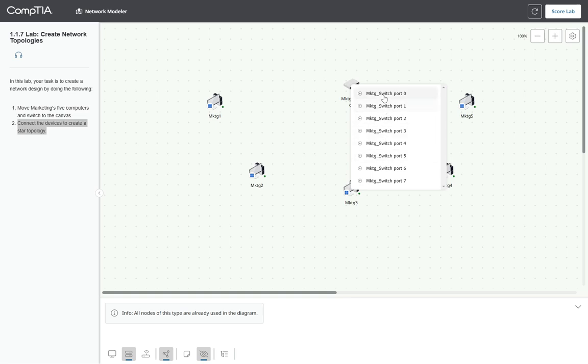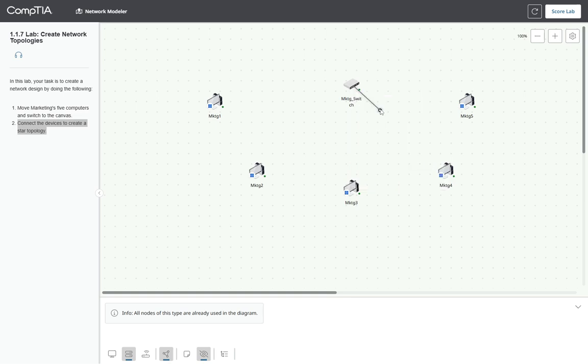So we have on the first port, we can connect the router, but let's go ahead and connect computer one, in port one, computer five, all the way to port five. So that way we can associate the switch ports with the computers we are connecting.